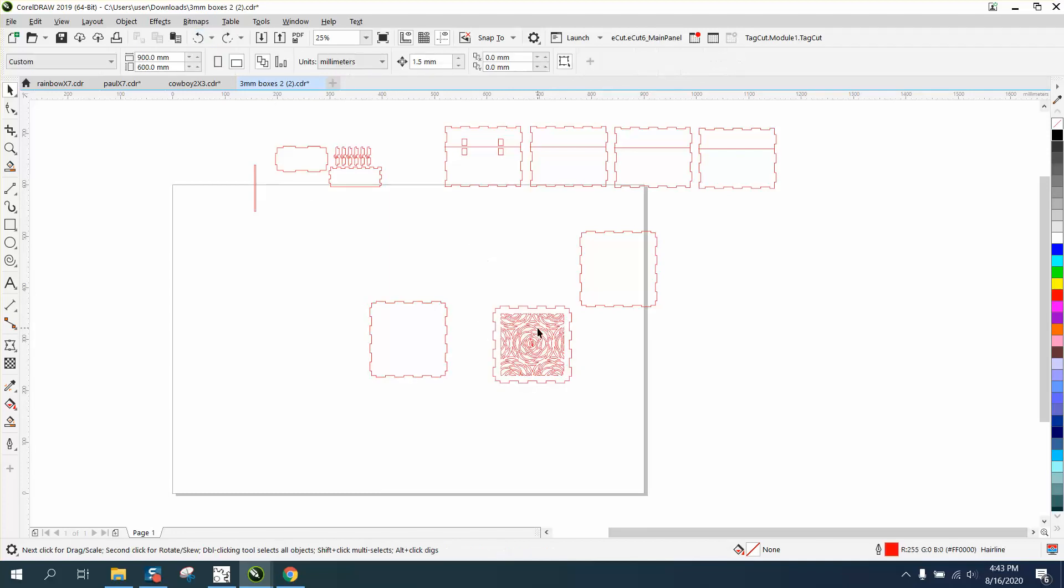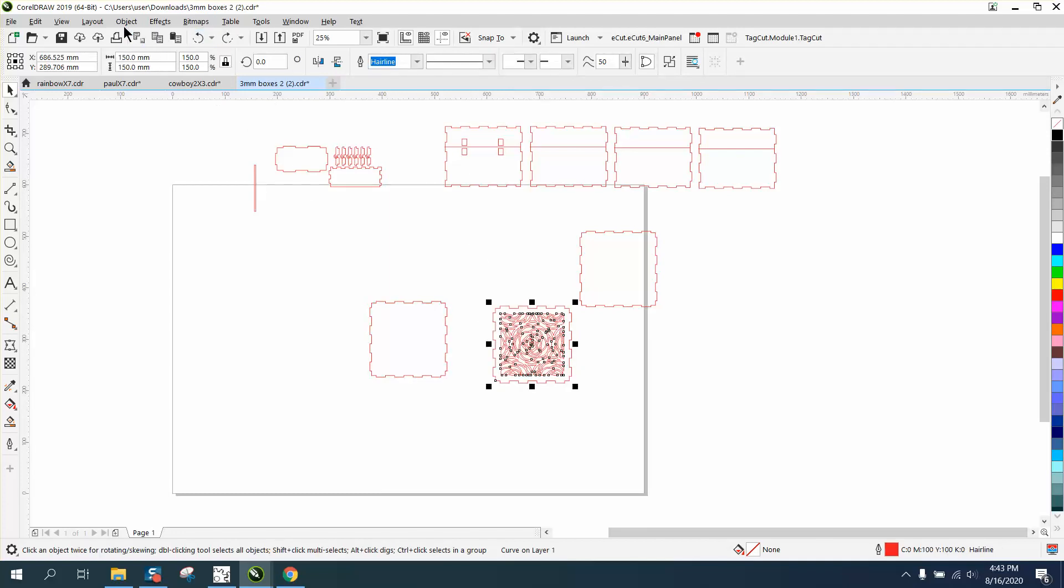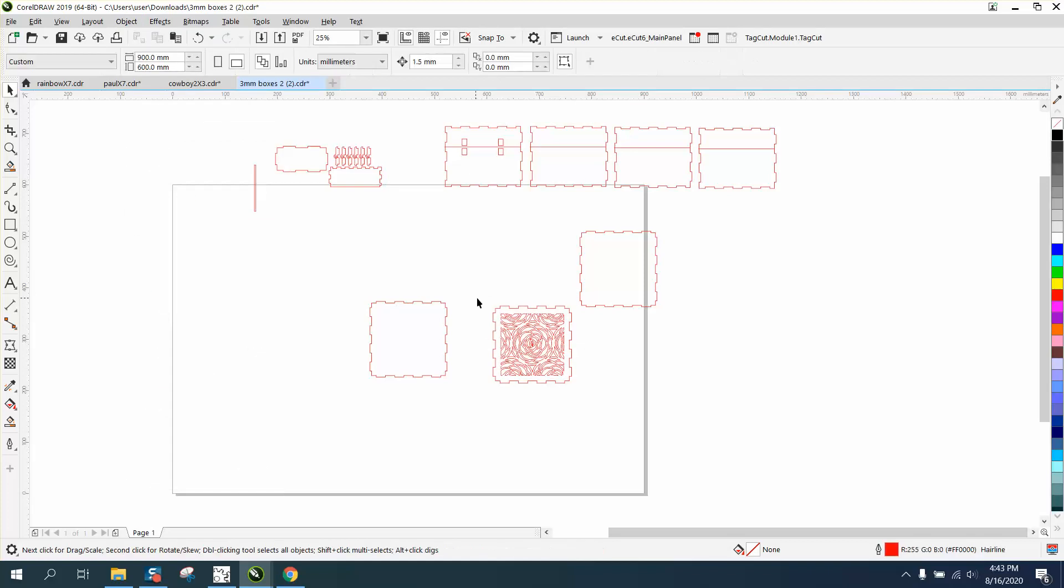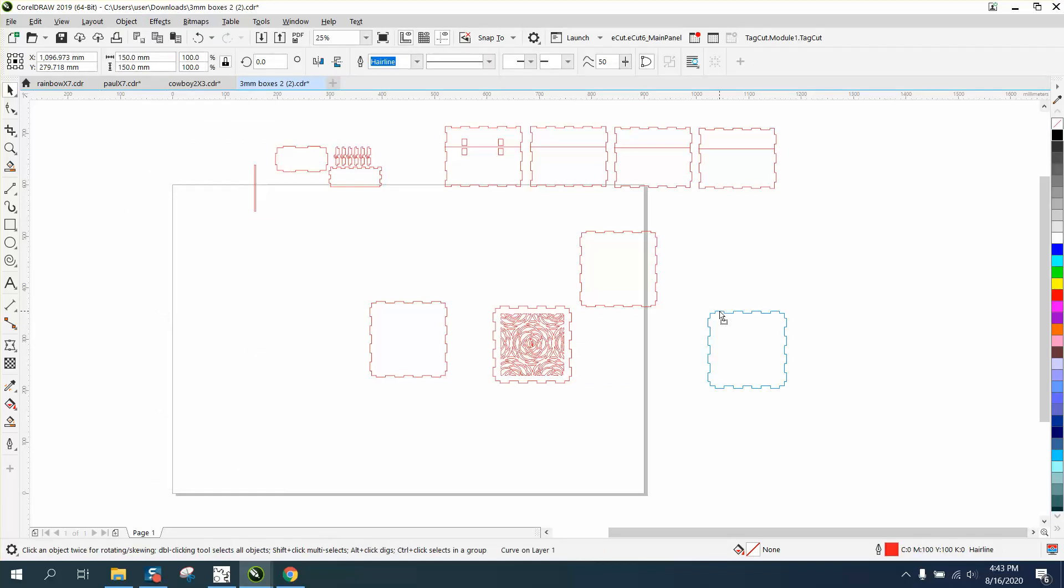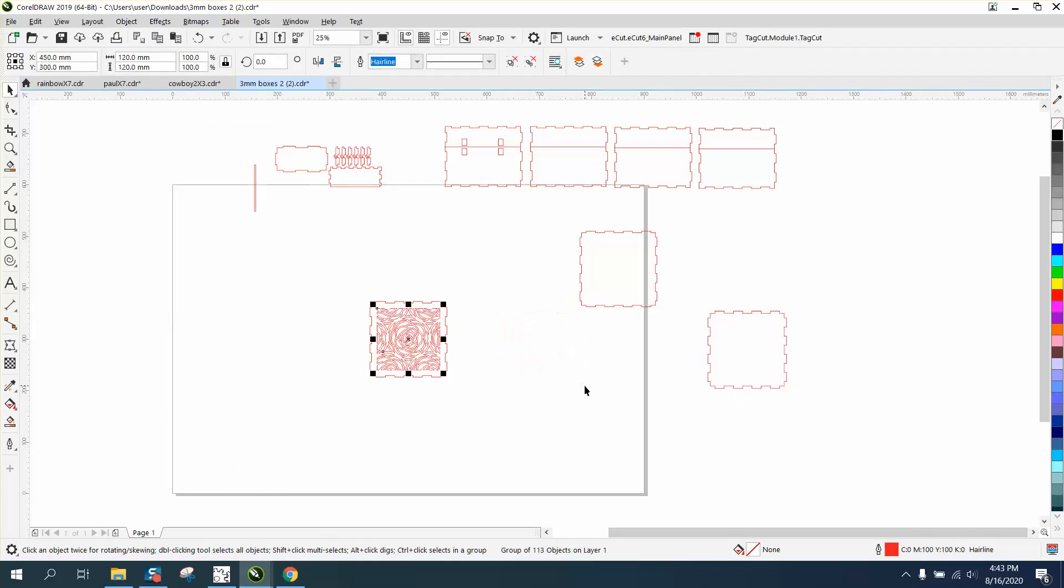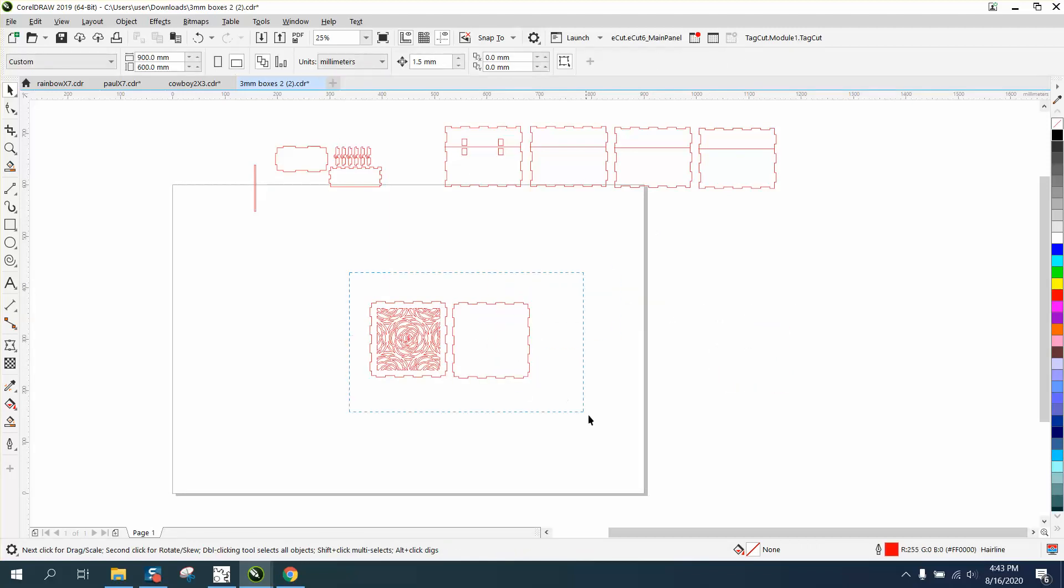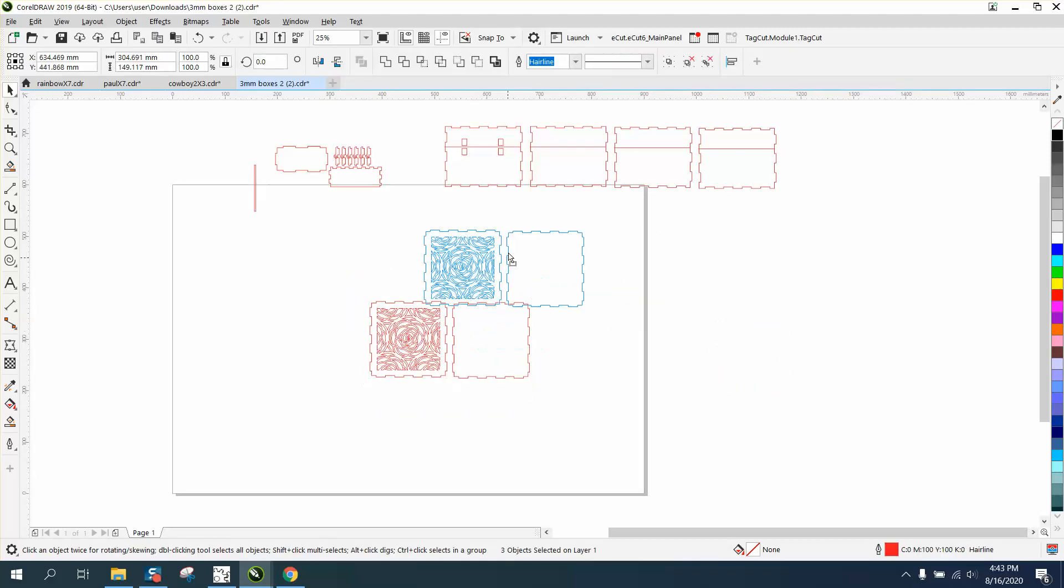We want to go break curve apart. Control G to group that together and hit P. There's your top. So, you've got a bottom and a top. And the four sides done.